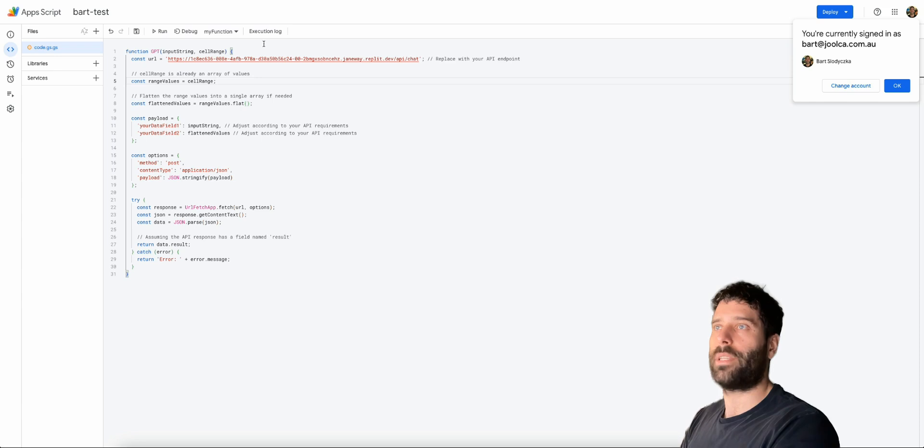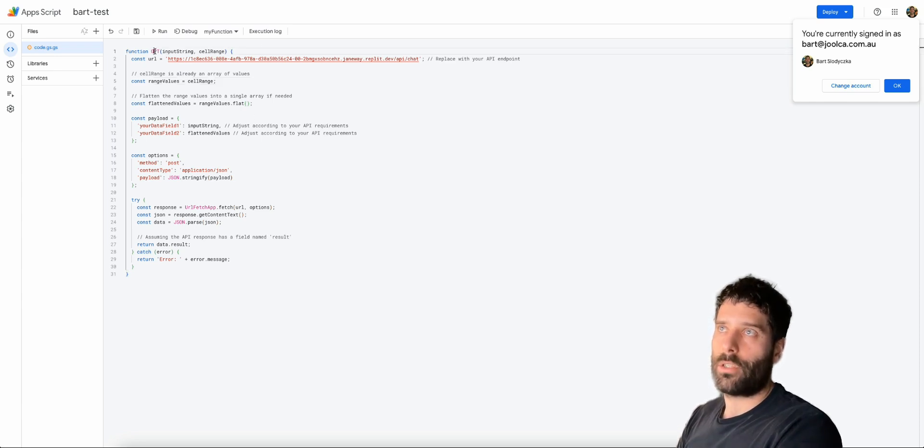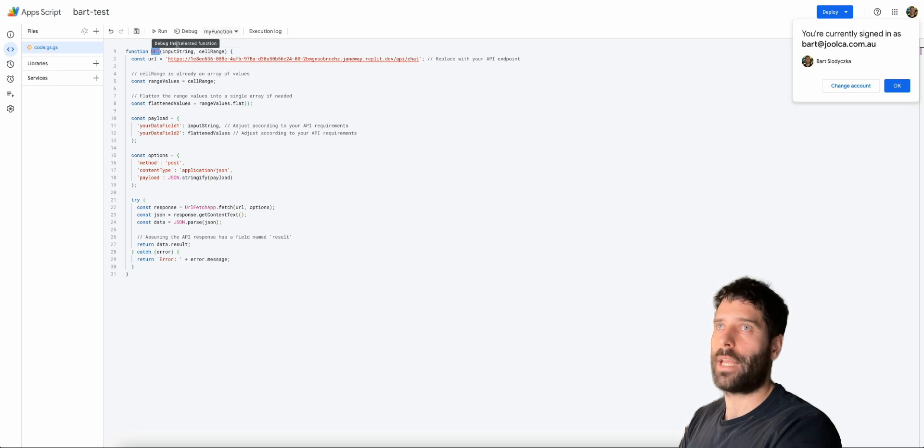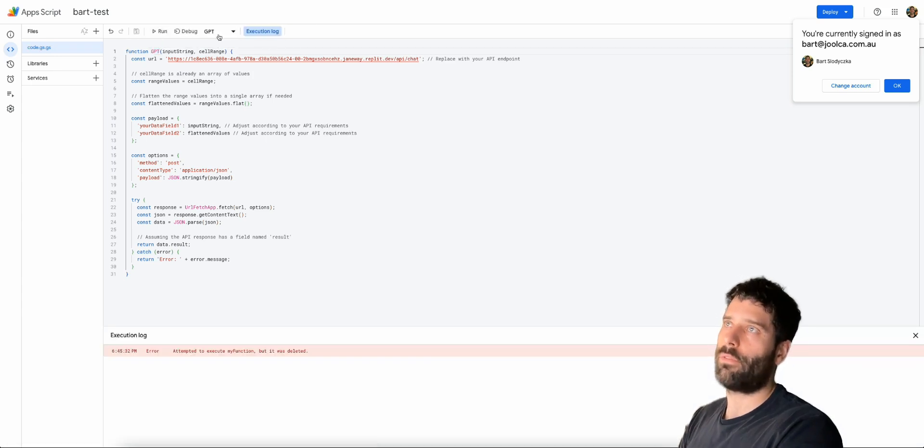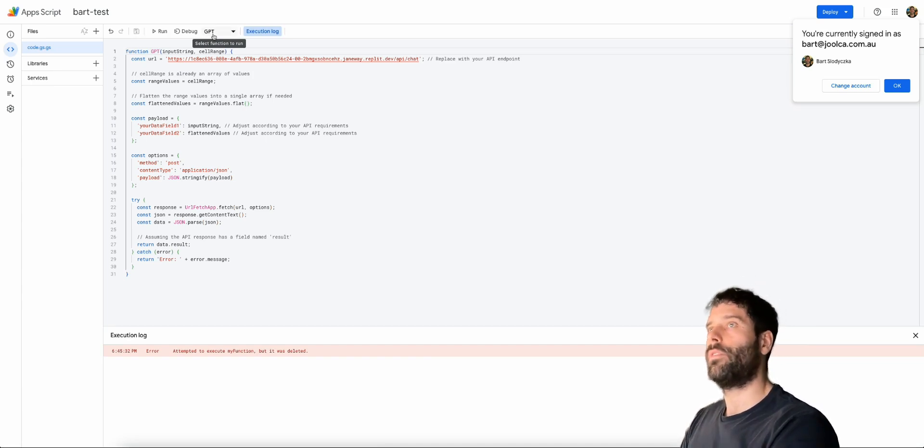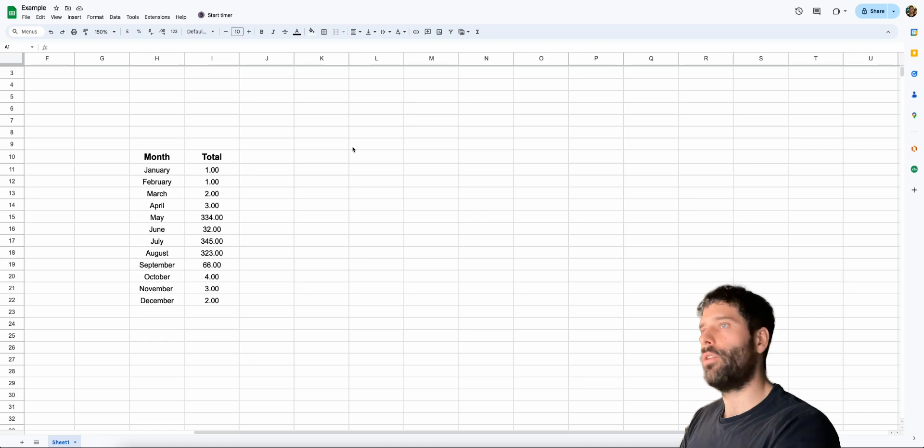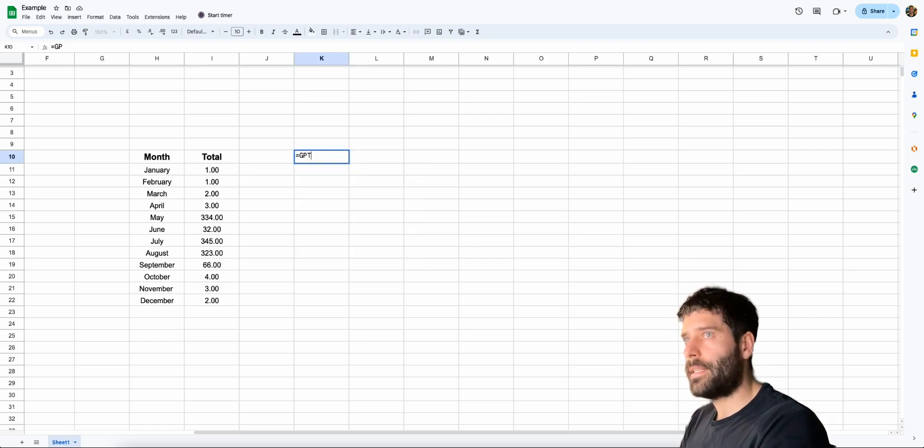And now this Google script is ready to go. So one final thing we need to do is our function is called GPT. So we need to just give it a run once so we can remove this my function name and replace it with GPT. So let's click run. Perfect. Now we've replaced my function with GPT. So when we're in Google Sheets, we just use GPT to call this function. Okay, so over in Google Sheets, let's give this a run.